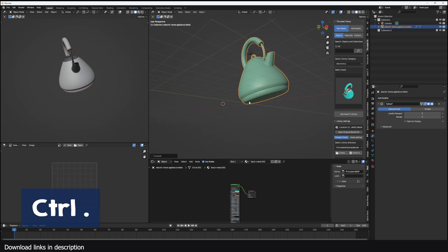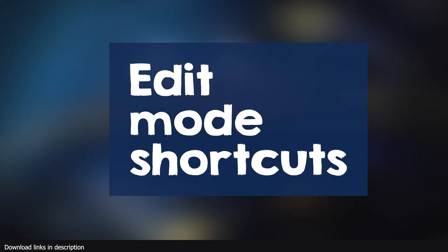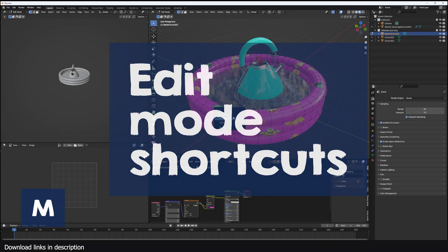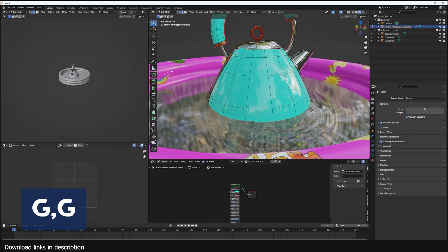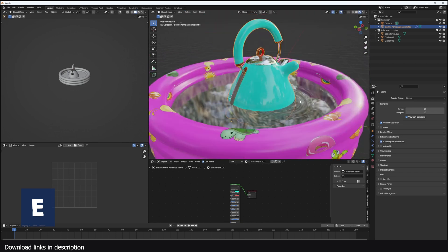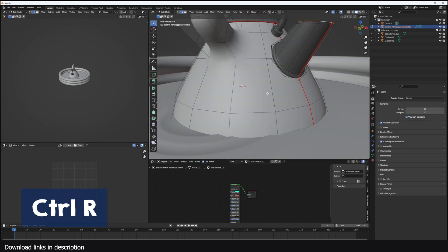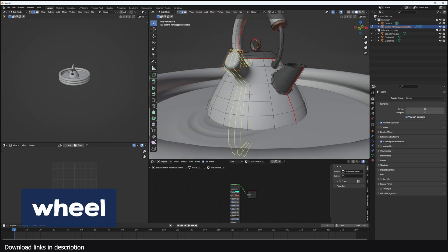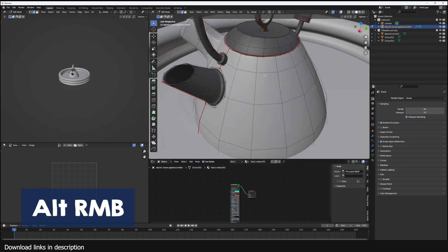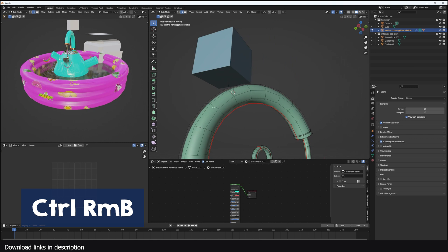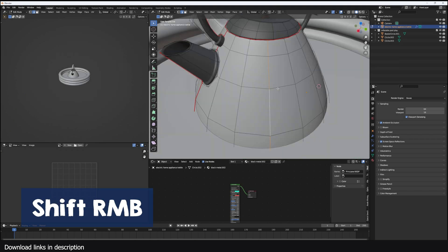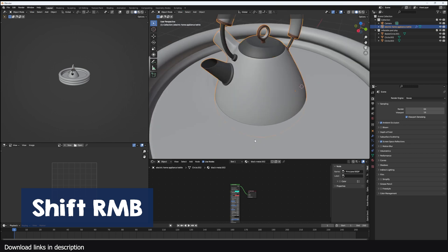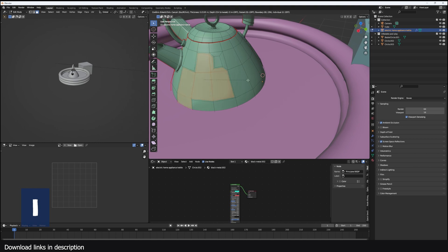Using Ctrl period. Edit mode shortcuts. In edit mode, you can merge vertices by using M. You can slide edges by using G twice, and you can extrude any geometry using E. You can fill faces using F and add loop cuts using Ctrl R, and you can use the middle mouse wheel to add more cuts. You can select loop cuts by using Alt and then selecting any edge. You can use Ctrl Alt Right Click to select edge rings or face rings. You can select multiple faces, edges, or vertices by holding down Shift, and you can insert faces using I. If you have more than one face selected, you can insert individual faces using I twice to insert them individually.